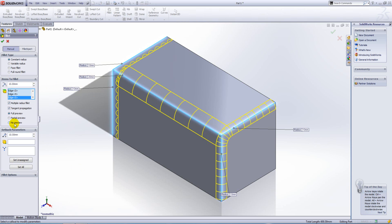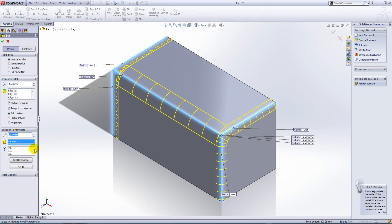We also have this setback box here. This will allow us to select a vertex and then set back the transition between the fillets at a value that we give.